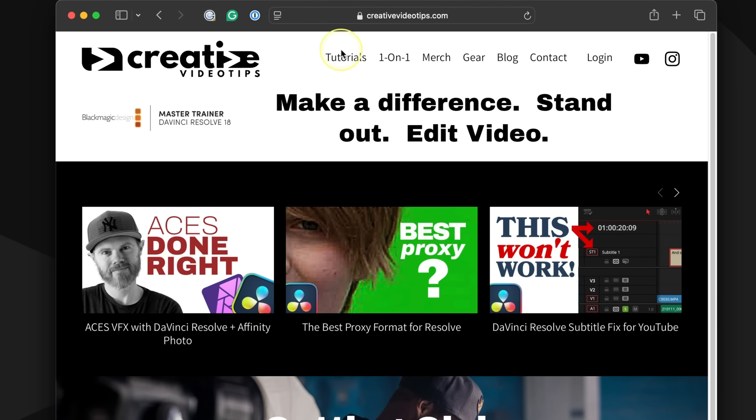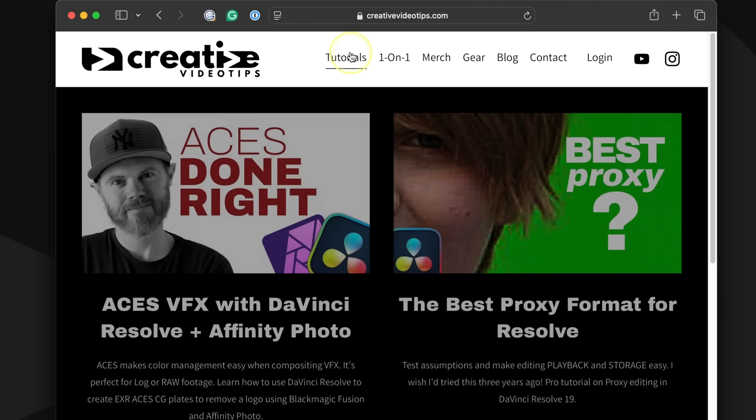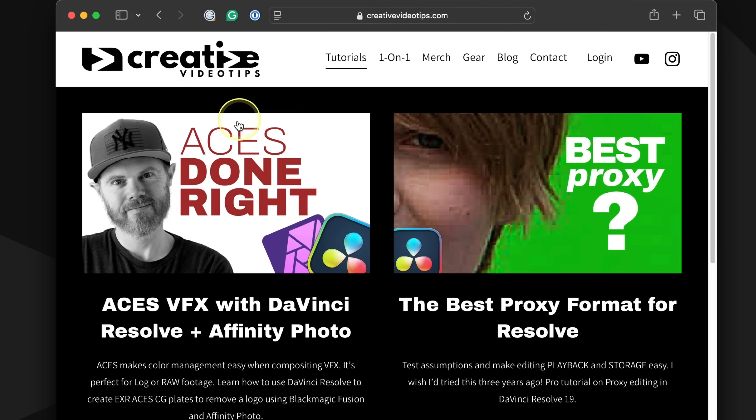I'm Chadwick, a Resolve commercial finishing artist and trainer here in New York. I want to know more about who you are, what you're up to, and what your pain points are — so check out creativevideotips.com. You can also find out when I have Resolve courses available or if you want to schedule a one-on-one. Because there's so much more to learn, I'll see you in the next video.